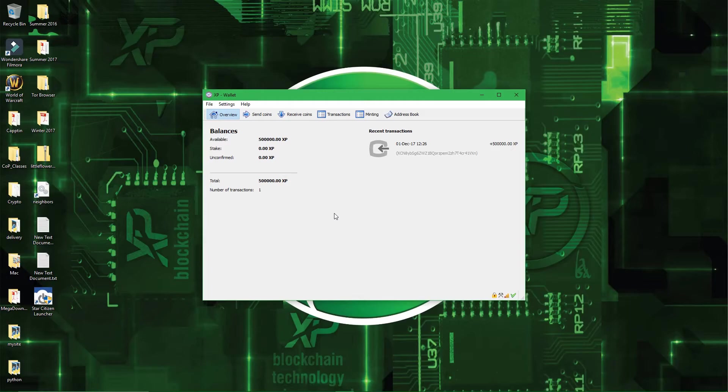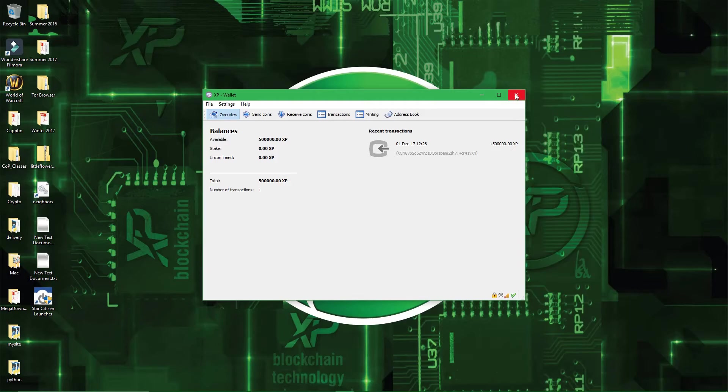Now I'll show you how to retrieve your coins if, somehow, your computer crashes, the hard drive breaks, there is corruption somewhere, or whatever the case might be. Alright, so first of all, I will close the wallet.